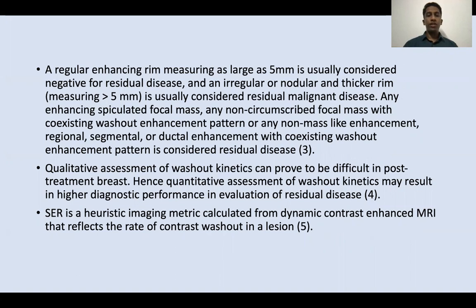MRI is often used in clinical practice, being considered more sensitive in discriminating between post-treatment tissue modification and tumor recurrence. Several previous studies have reported the role of MRI in evaluating patients who have undergone treatment for breast cancer. However, these studies mainly focused on morphological analysis of post-operative sites, and only little is known about the utility of kinetic evaluation including washout kinetics in predicting residual disease in breast cancer.